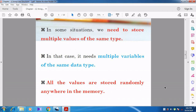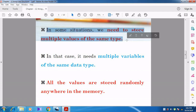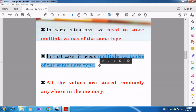Variables are used to store data and are the building blocks of C++. Each and every variable can hold only one value. In some situations, we need to store multiple values of the same type in one particular variable — but that is not possible because a variable can hold only one value. In such cases, we need to create multiple variables to store multiple values of the same data type.